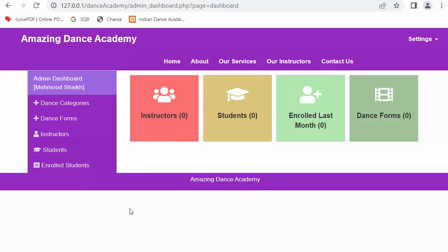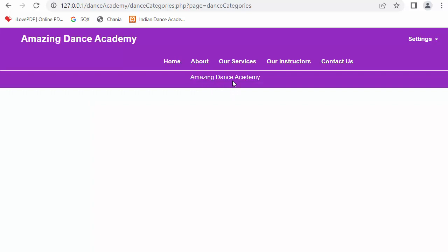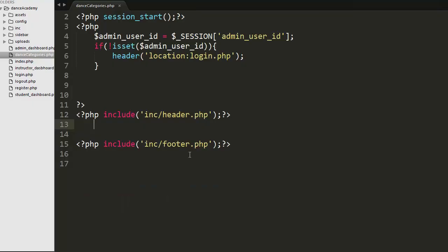To start this feature, first we need to go to our editor. As you can see, right now I have logged in as an admin. When the admin clicks on dance categories, this page will display. I need to include the sidebar in the dance categories PHP file and then start designing the add categories form. Here I have created a folder with the name uploads.